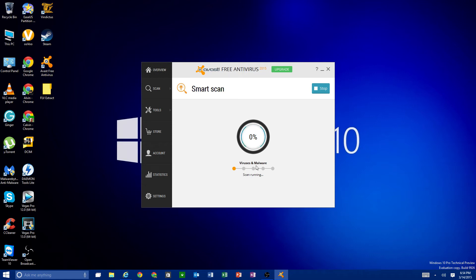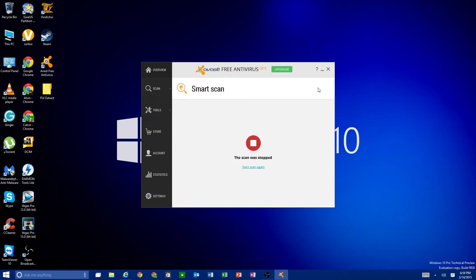Let me show you Smart Scan anyway. It scans for viruses and malware — a regular quick scan — then checks for application updates, then checks your home network security, then checks your browsers, and finally gives you a report on what it found and what needs to be updated. You don't have to do that all the time, which is the part I find a bit annoying.